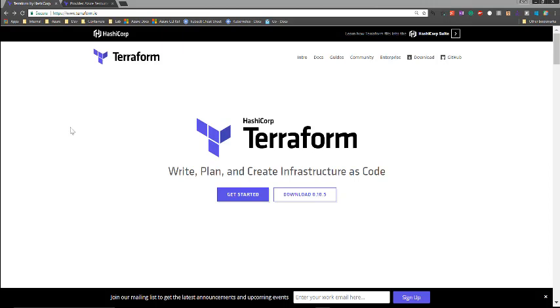So for those of you new to Terraform, Terraform is a tool for building, changing, and versioning infrastructure. Within configuration files, we can describe to Terraform the components needed to run, say, a single application or maybe multiple applications.